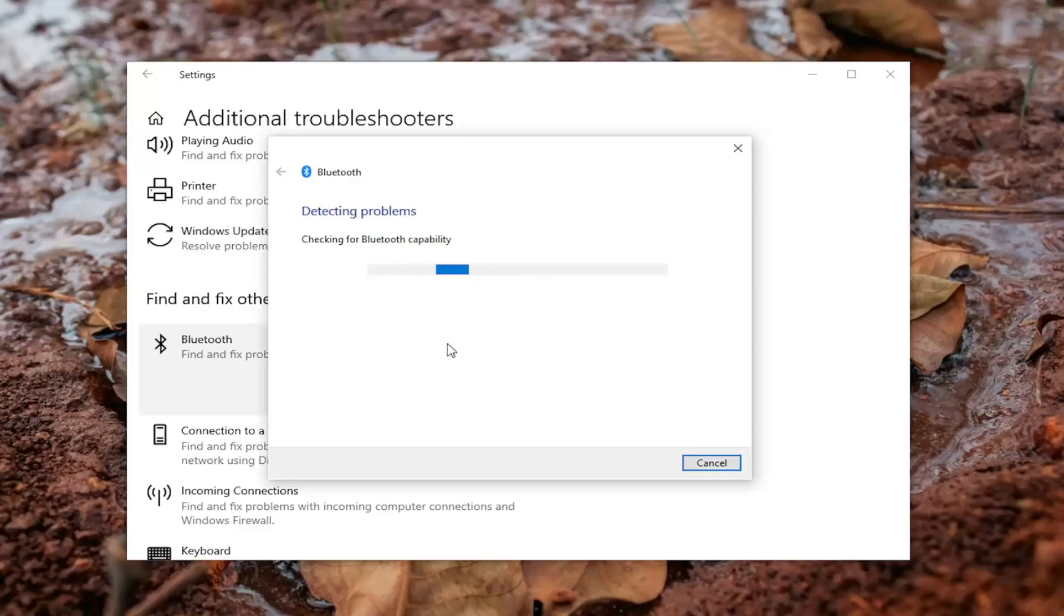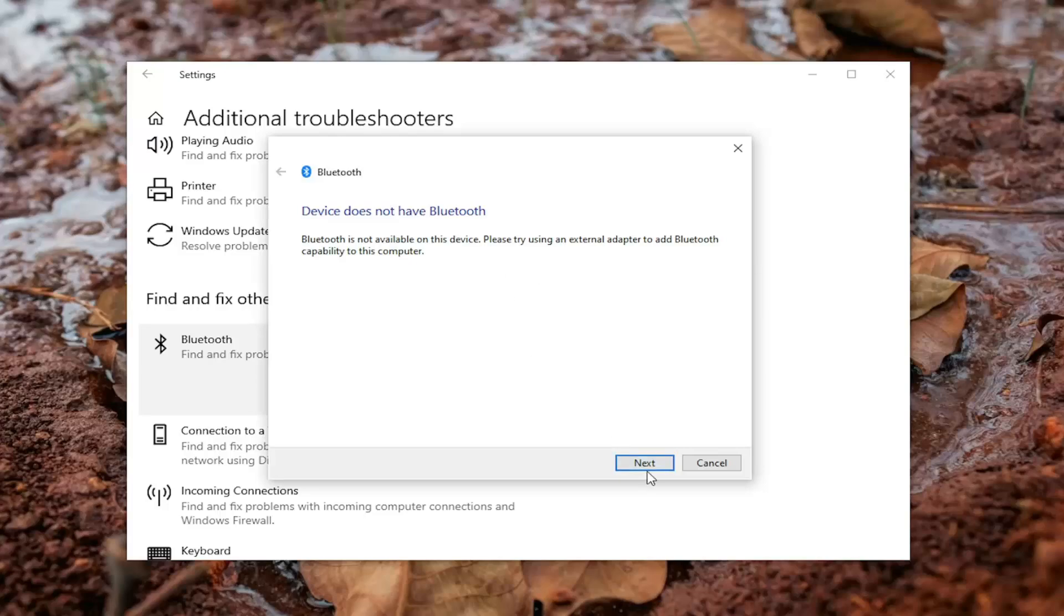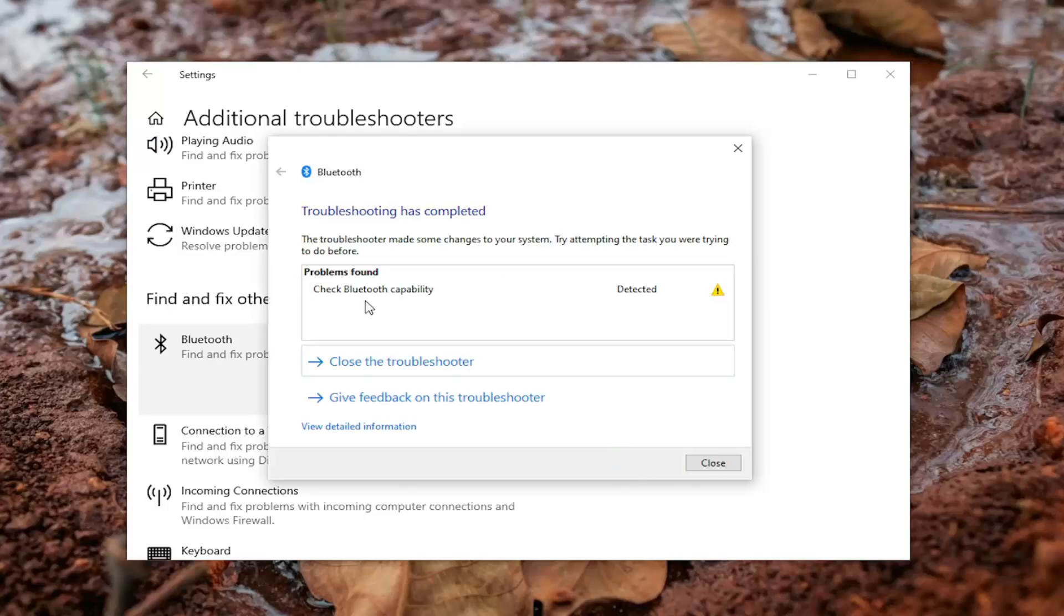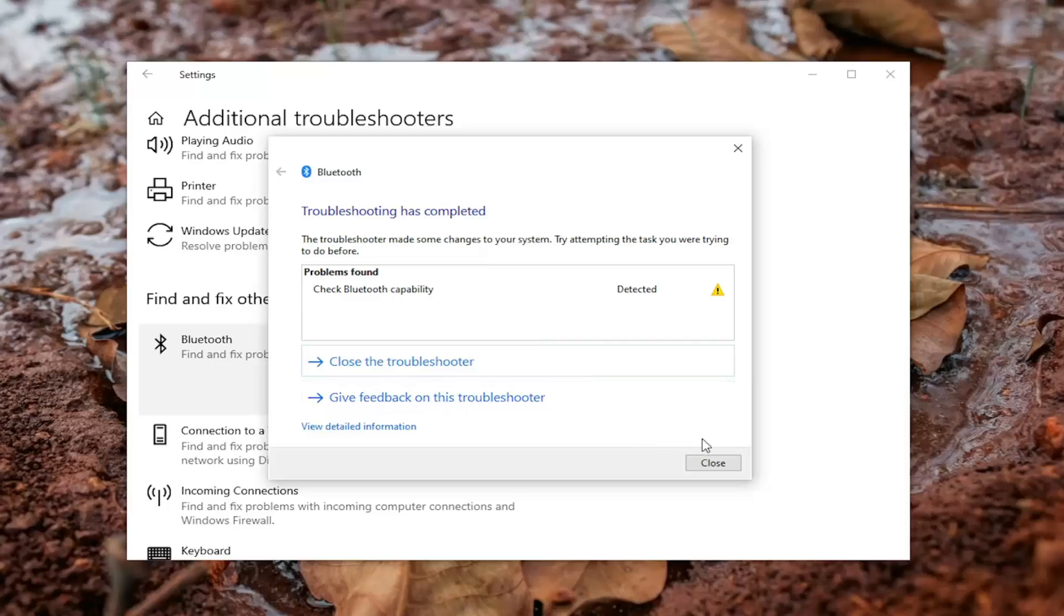And then just let this run here. And then just proceed here. And hopefully if there are any issues, they would have been resolved once you're done running this utility.